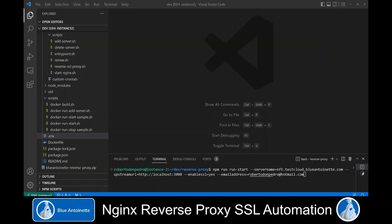With our reverse proxy SSL automation, you can do all of this with just one command. You basically just need to run npm run start, which creates our reverse proxy Docker container. You pass in your publicly available server name, your upstream URL which is the address under which your app is running internally, the enable SSL flag to specify if you want to create an SSL certificate, and finally your email address, which is required by Let's Encrypt.